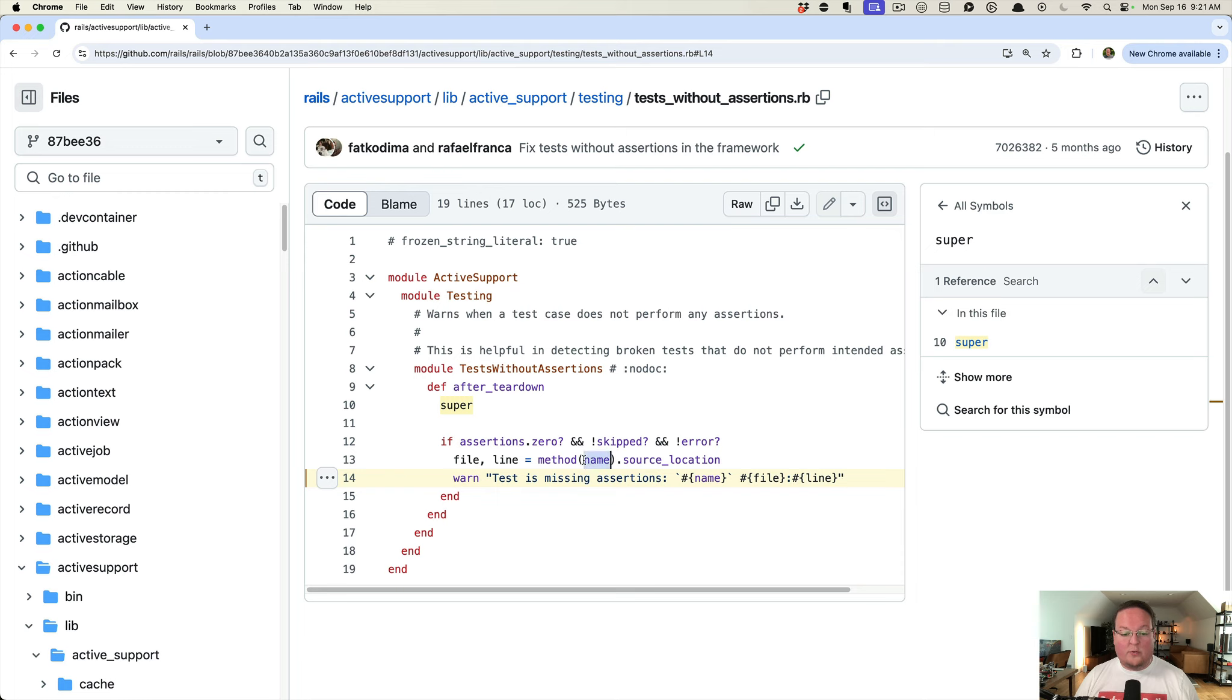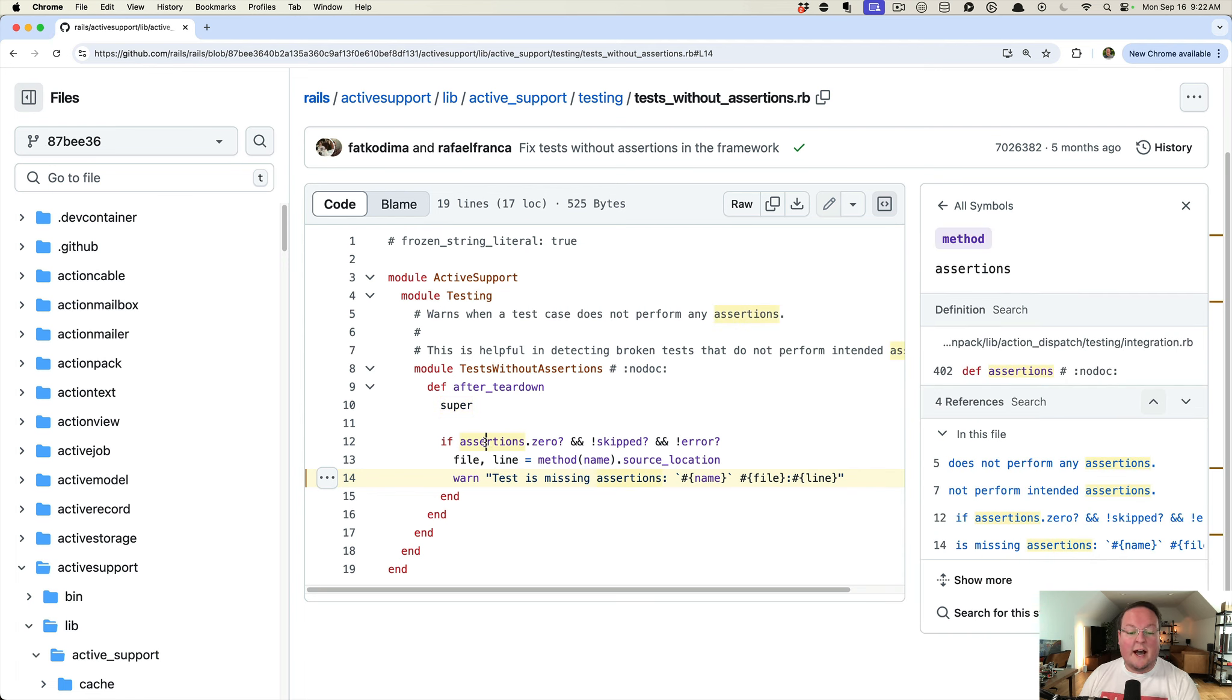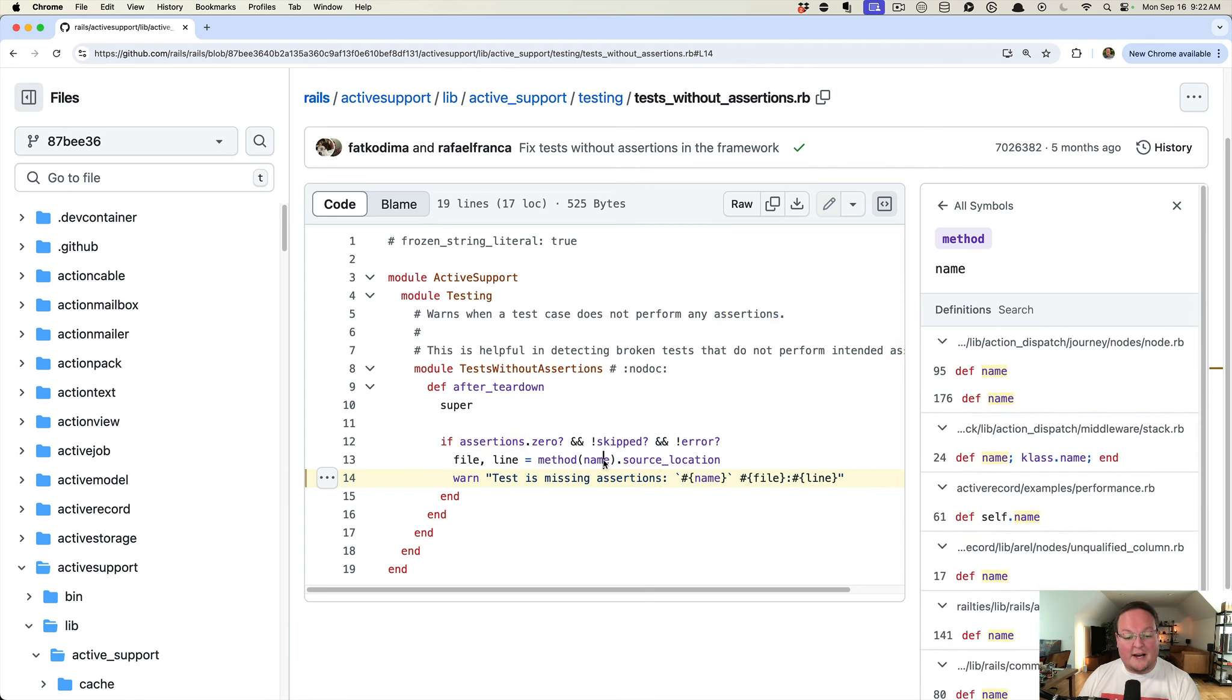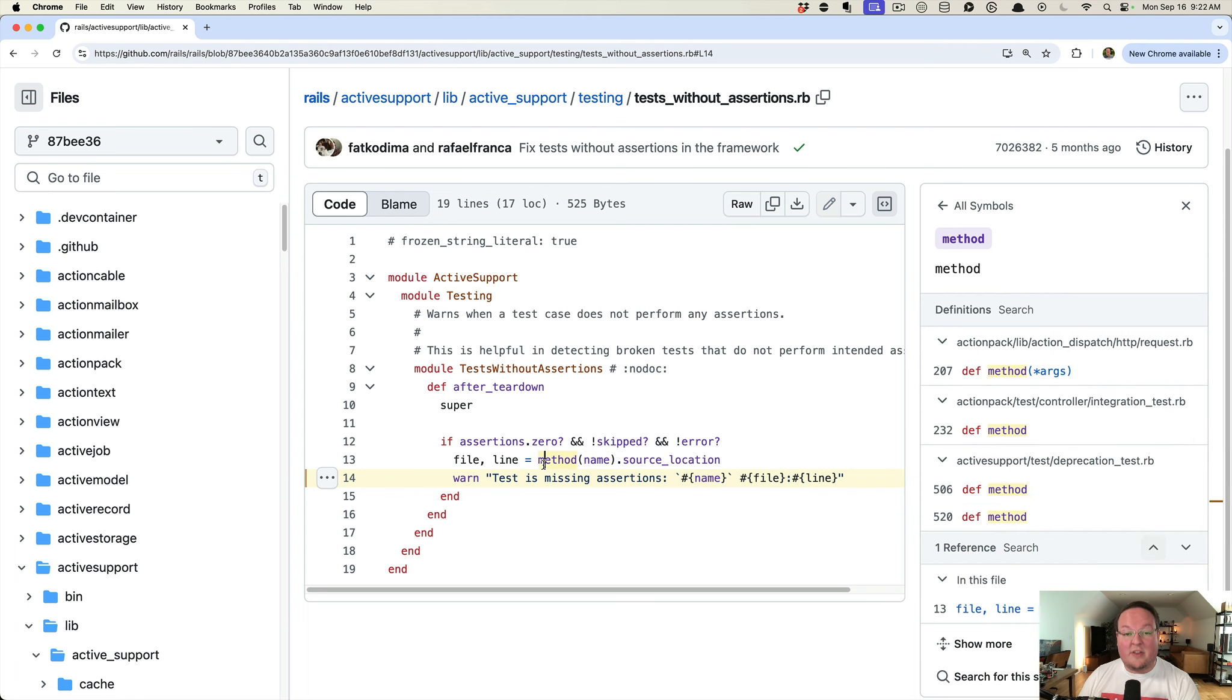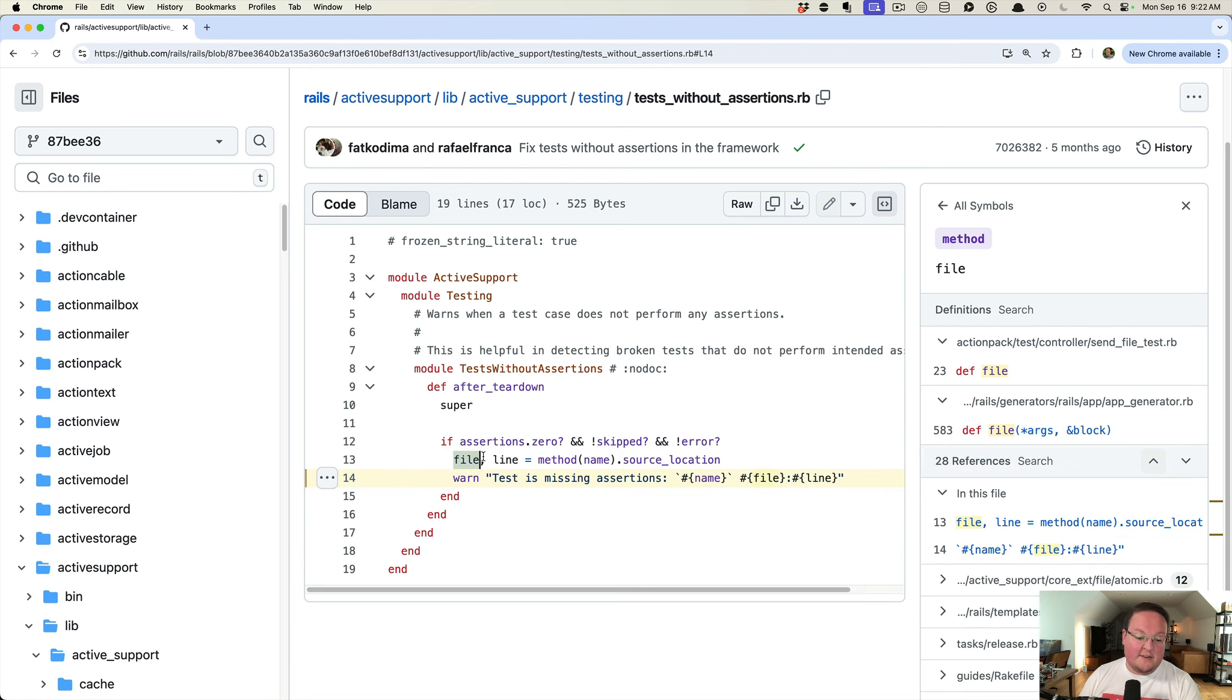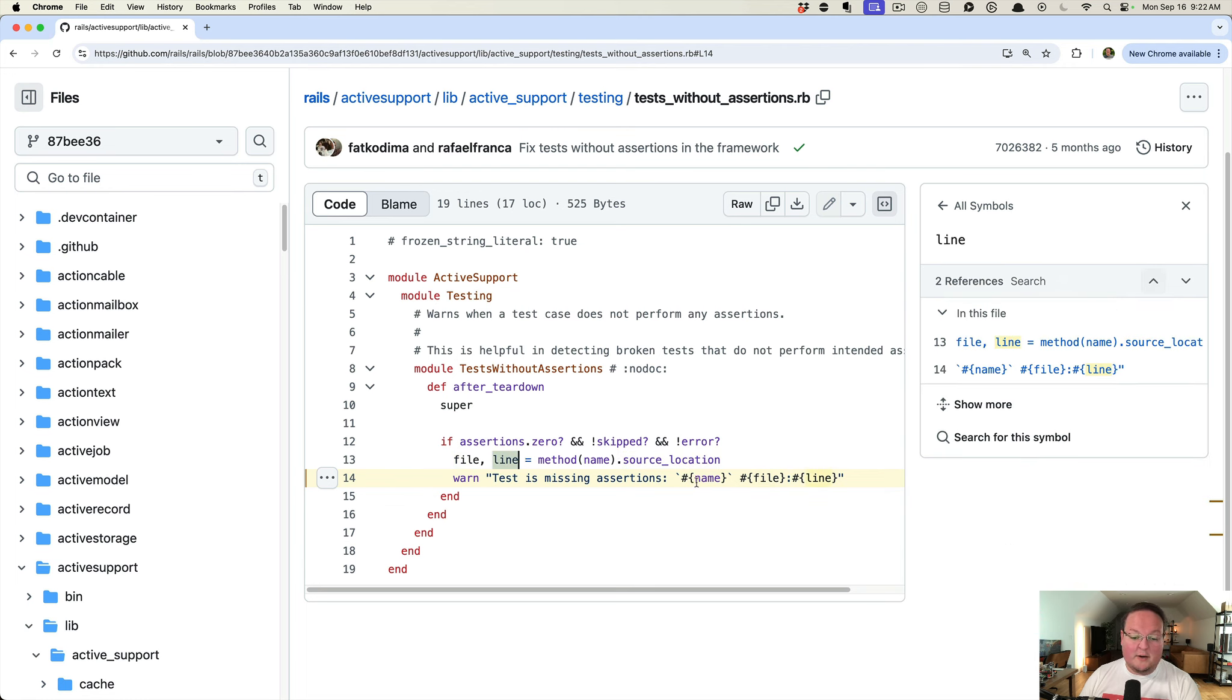We already have the name of the test, we already have these helpers for skipped and error and assertions, and so we can go ask all those things. Then find the name of the test, find the method where it's defined, get the source location from Ruby and it gives you the file name and the line number, and then raise that warning message. That's it.